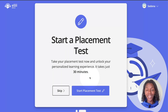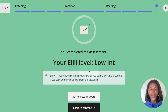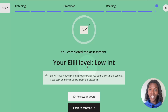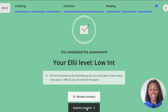Once you are ready, click start placement test at the bottom. Once you have completed the test, you'll get your level placement below. You can review your answers to learn from your mistakes by clicking review answers, or you can begin exploring content by clicking the explore content button.